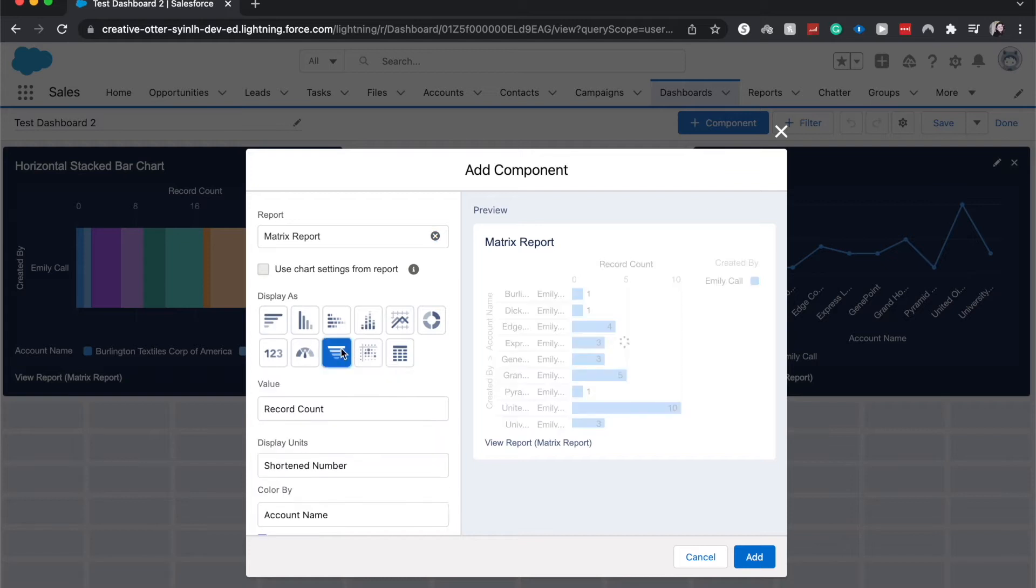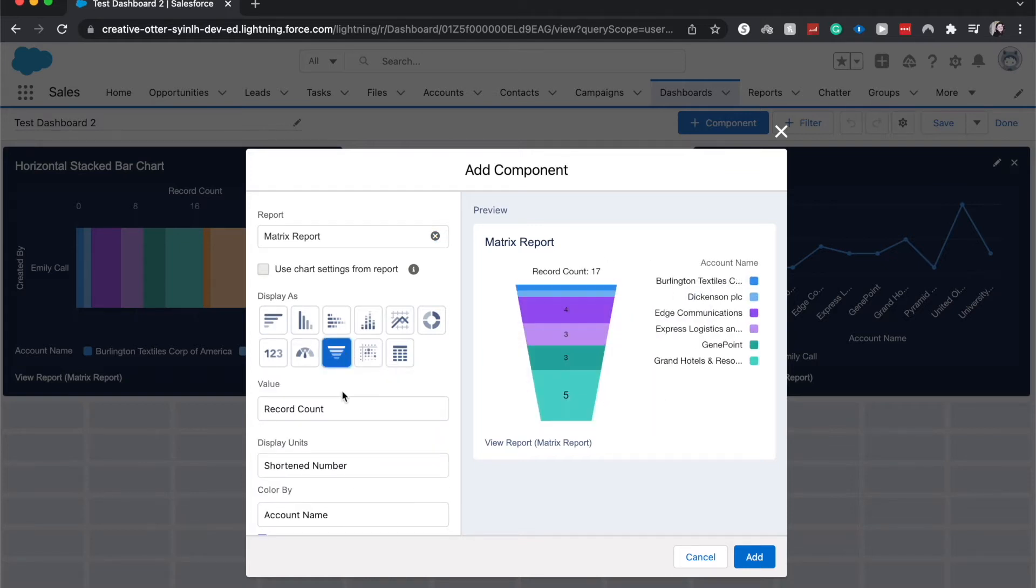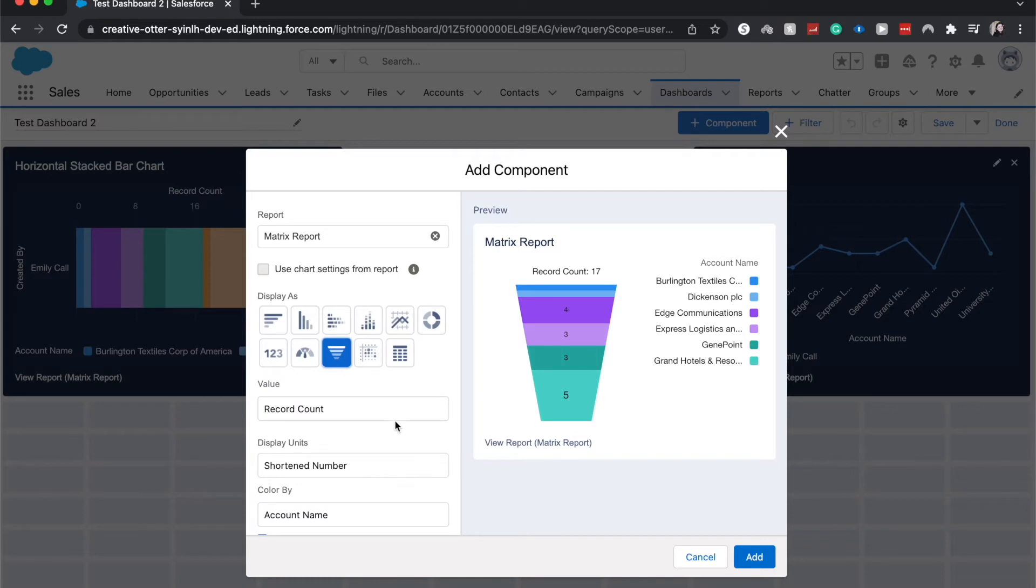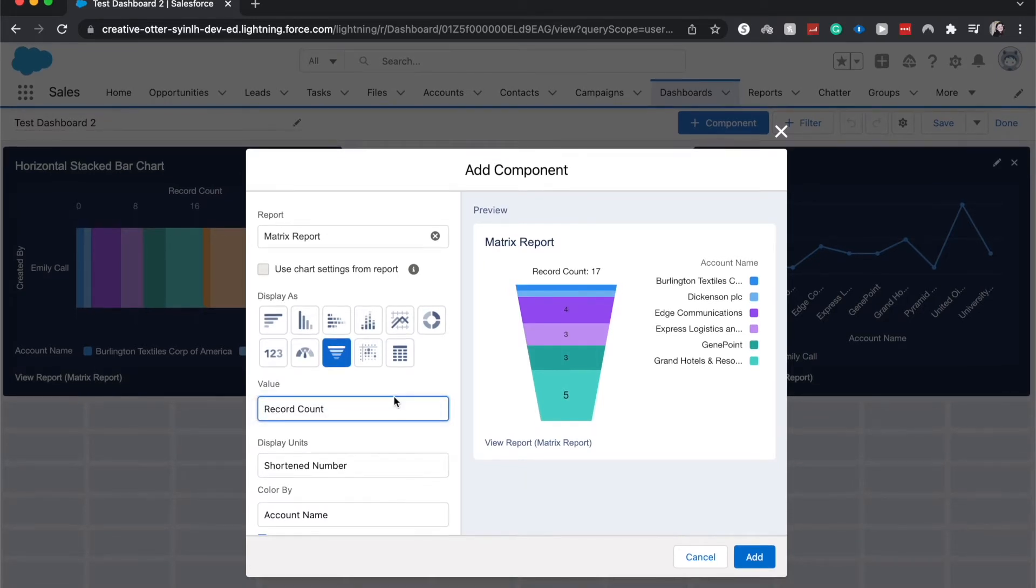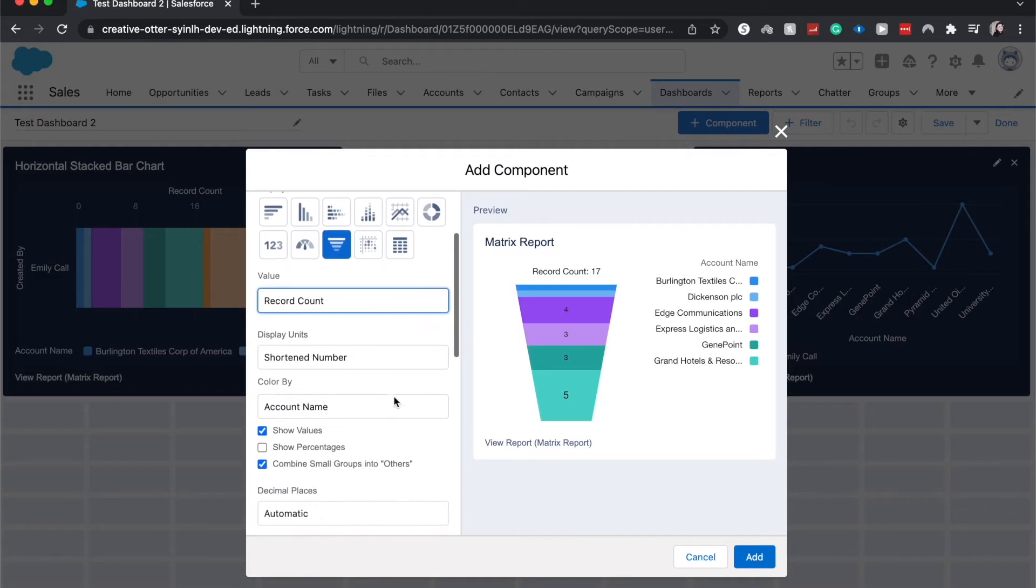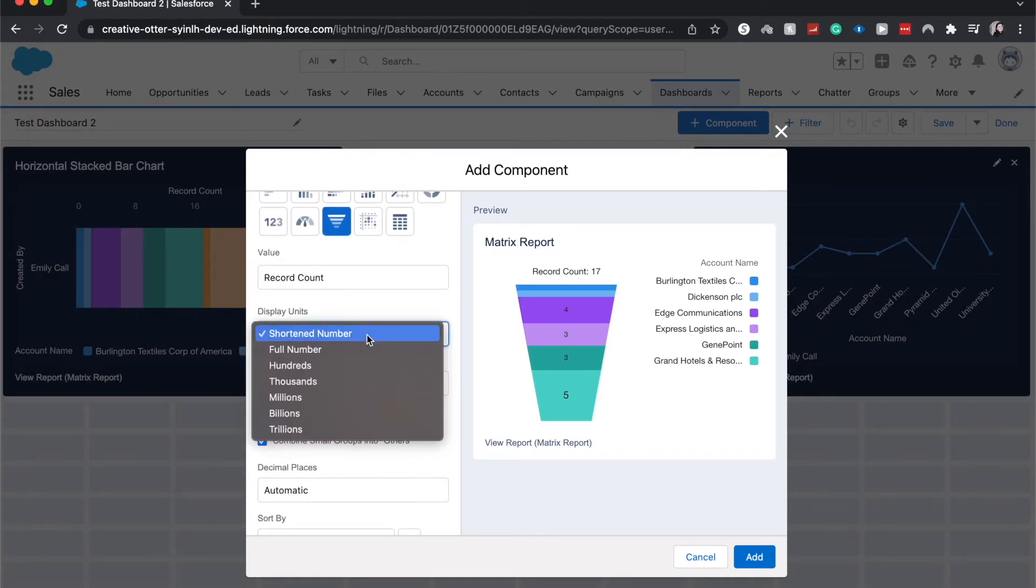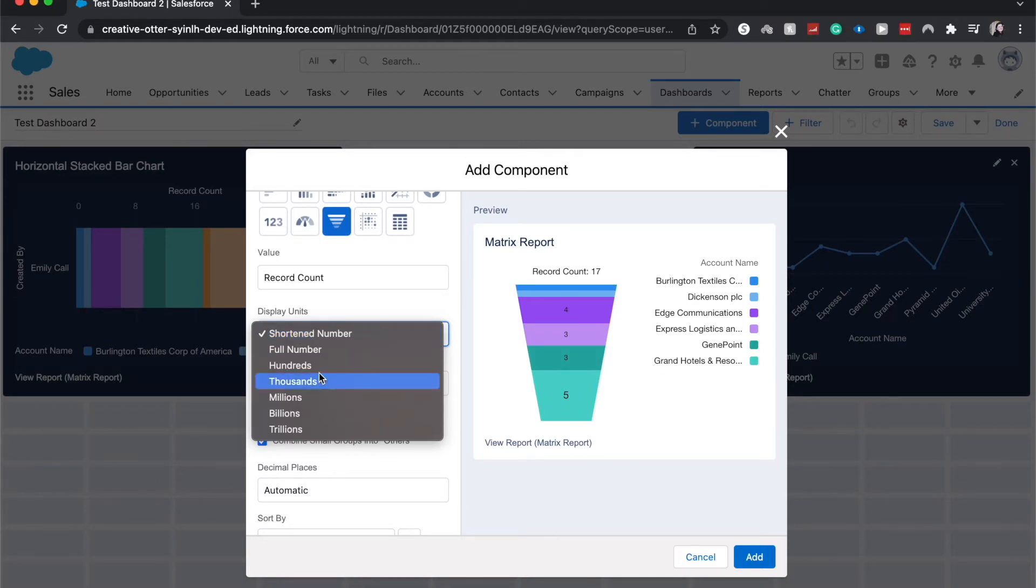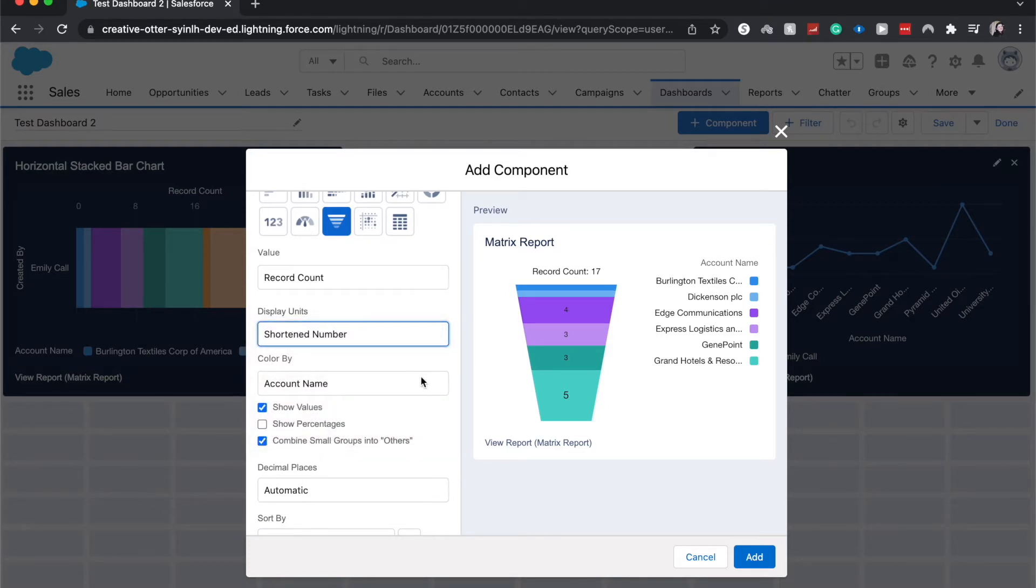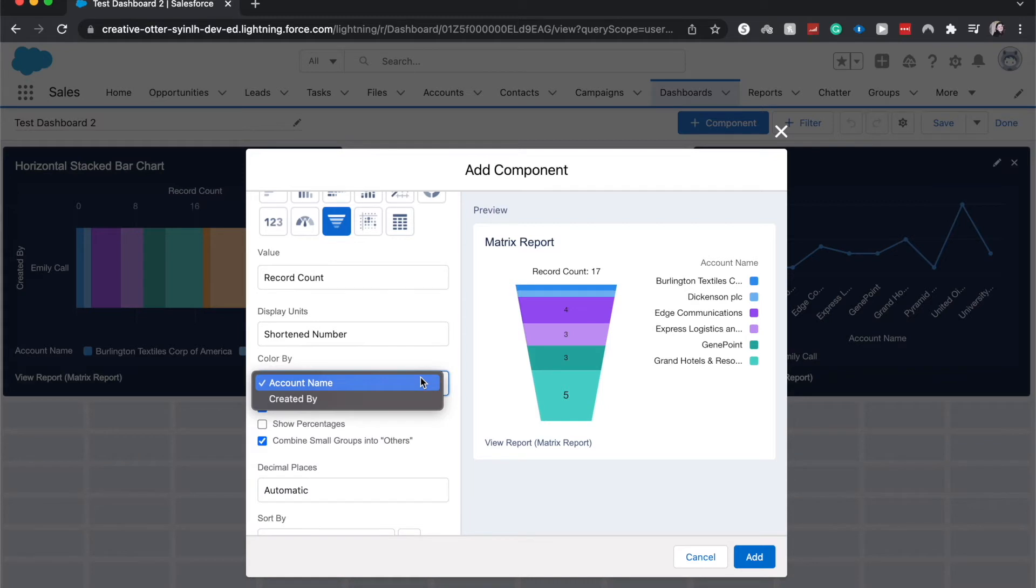I'm going to go to the funnel chart and as you can see, it is now beautifully displayed in a funnel chart. We can change values. We can show the different display units. I'm going to have this be a short number because I don't have a reason with five as the biggest number to be in the thousands or millions. We can color it by different things like account name, which I think is better for visualization based upon my source report.